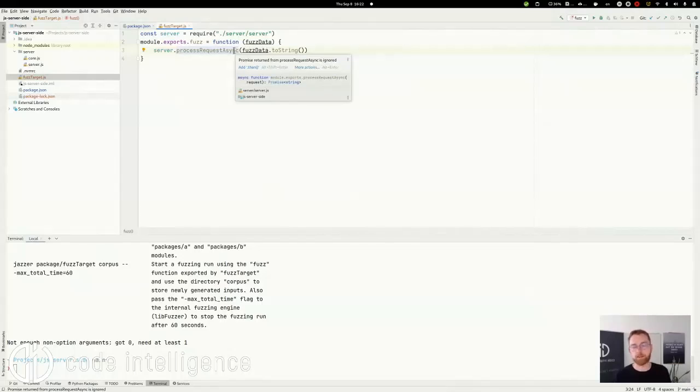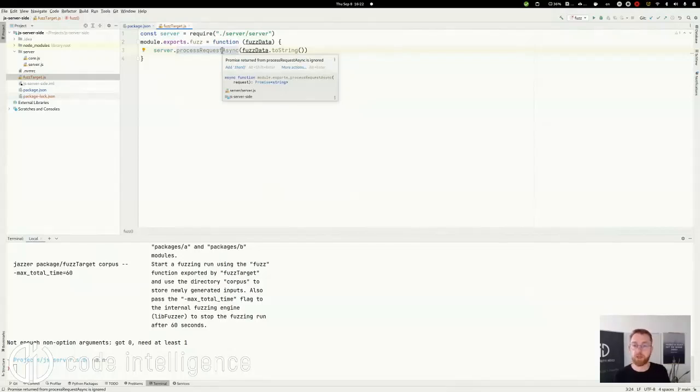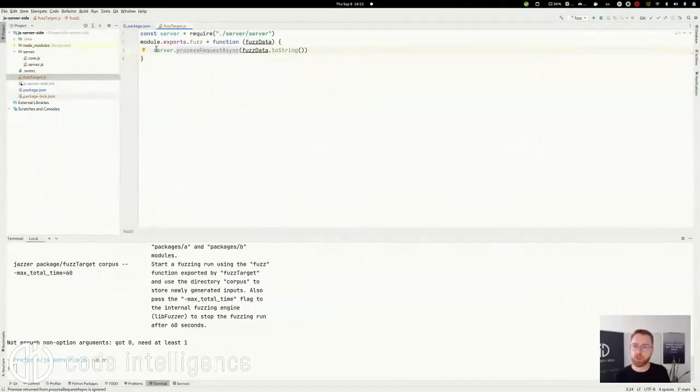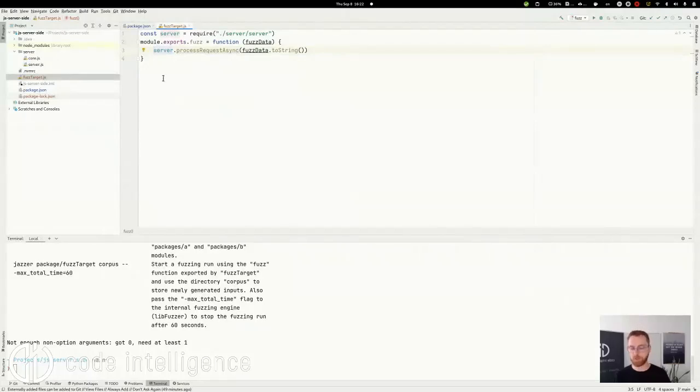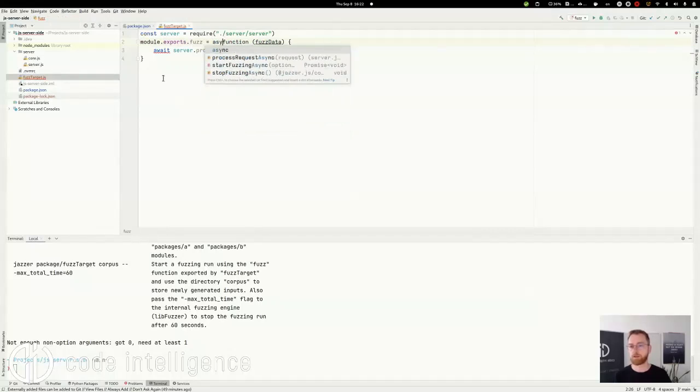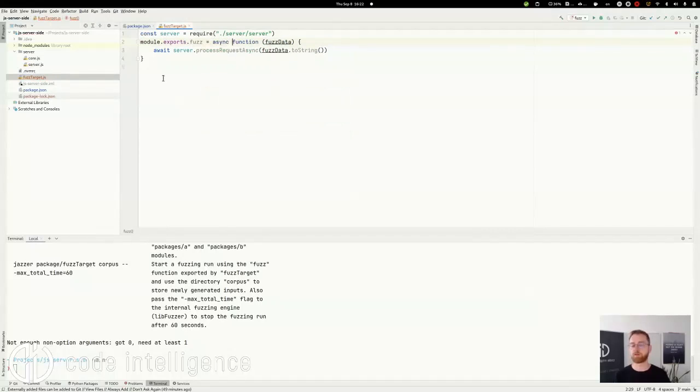And yeah, it's asynchronous like many JavaScript functions. So we have to await its finish and mark the function as async here.